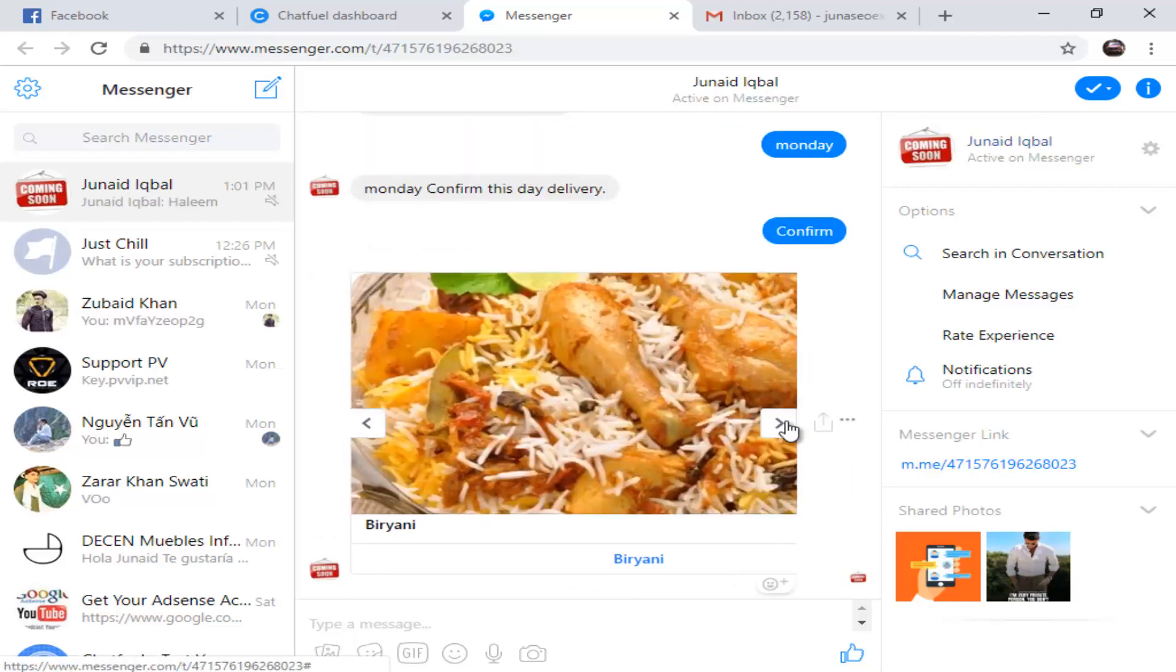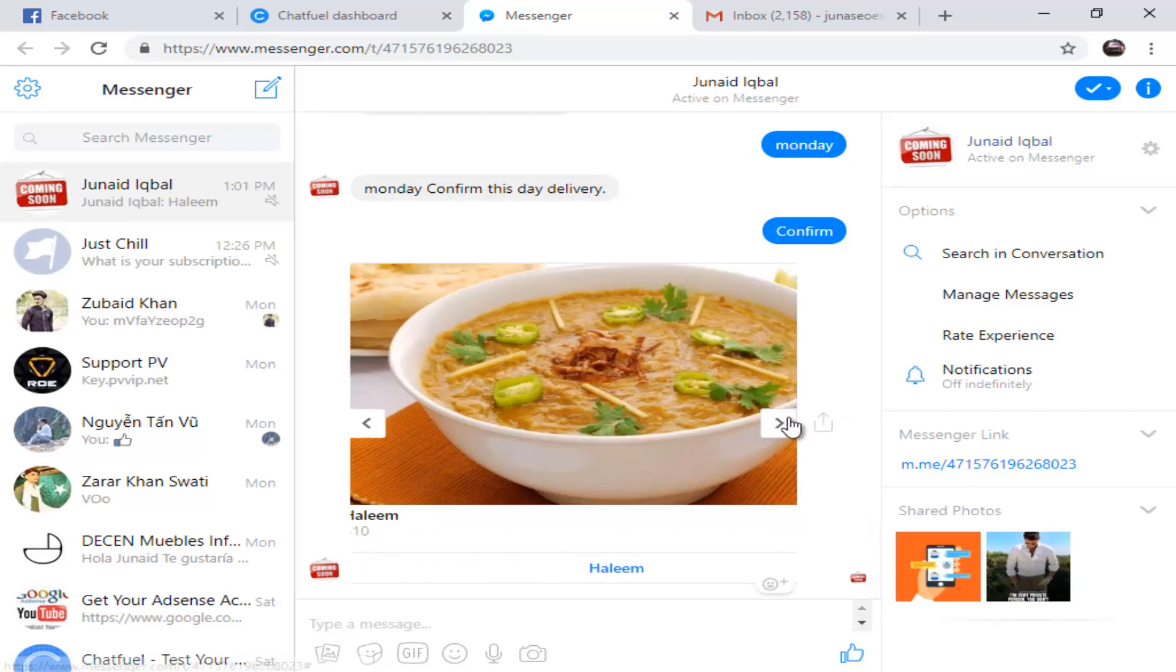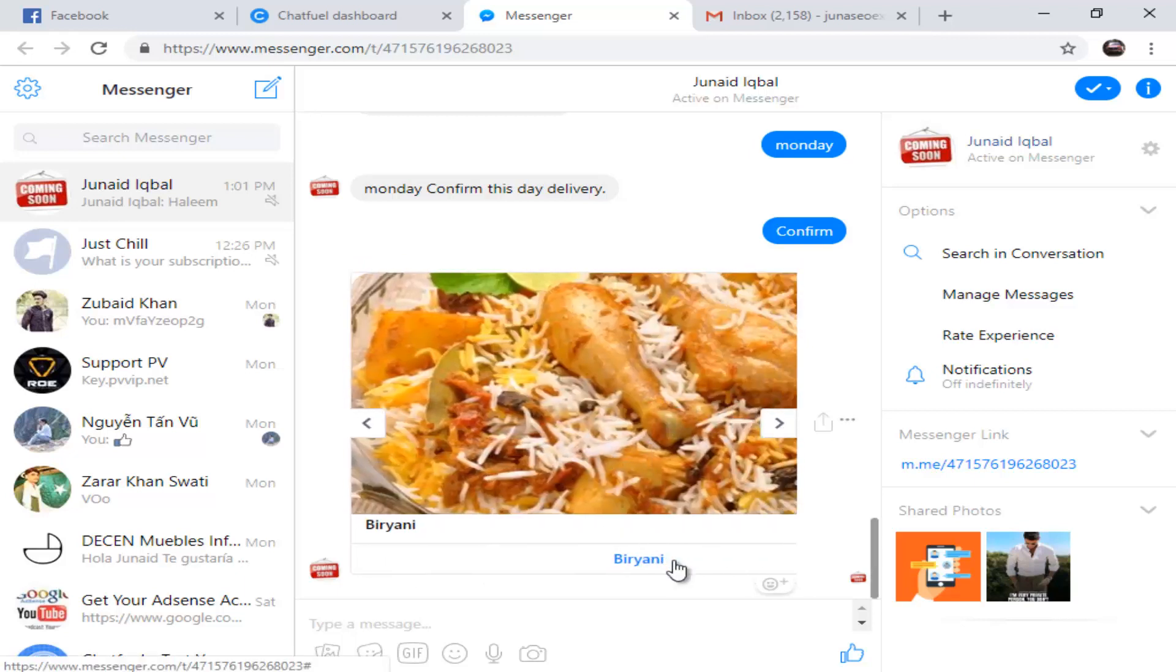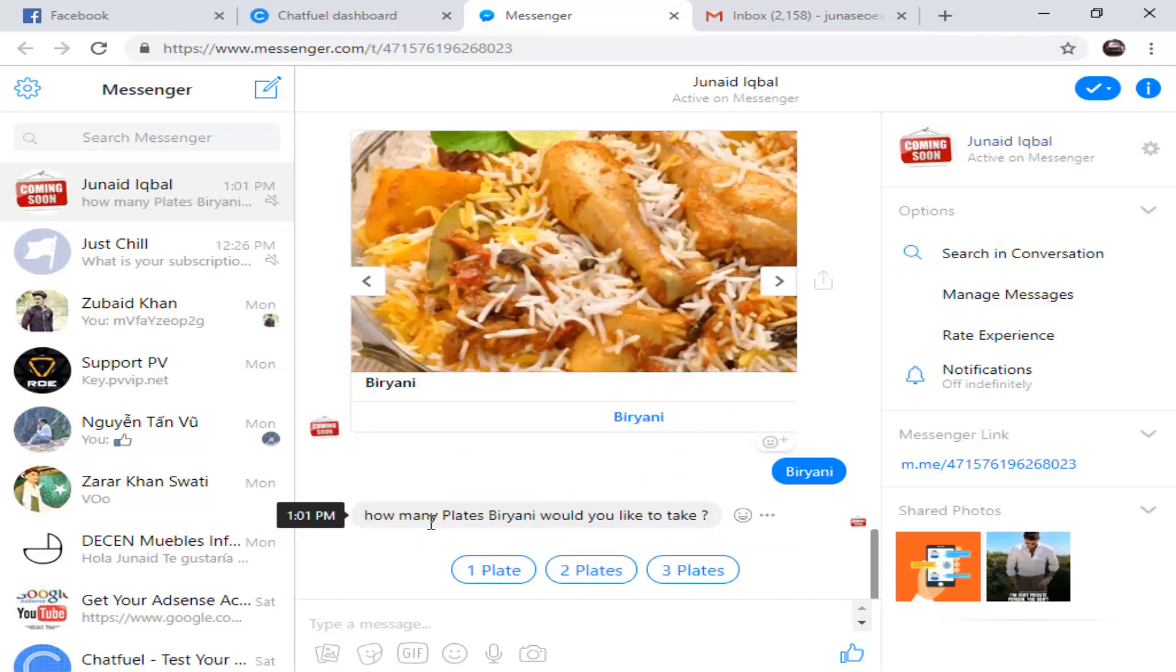We have two dishes here - Haleem and Biryani. These two dishes are very famous dishes in Asia. I want to go with Biryani. How many plates of Biryani would you like to take? The chatbot is asking how many plates I would like. If I go with one, the chatbot will send details to your Google Sheet or email address.